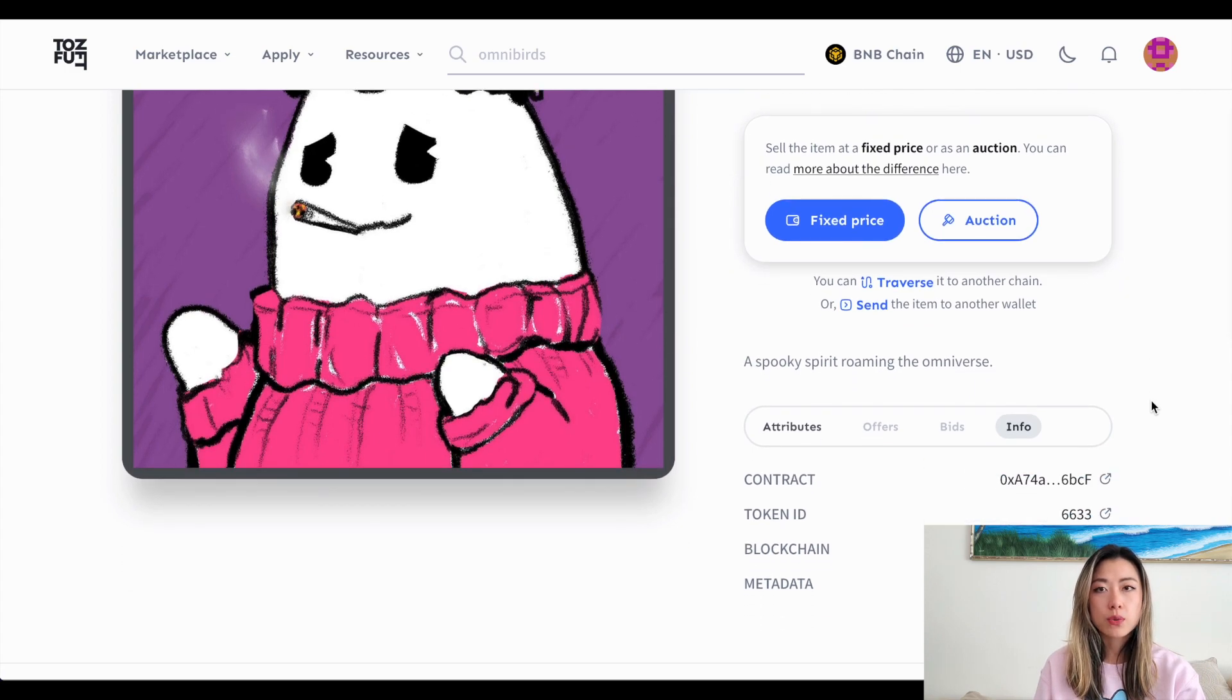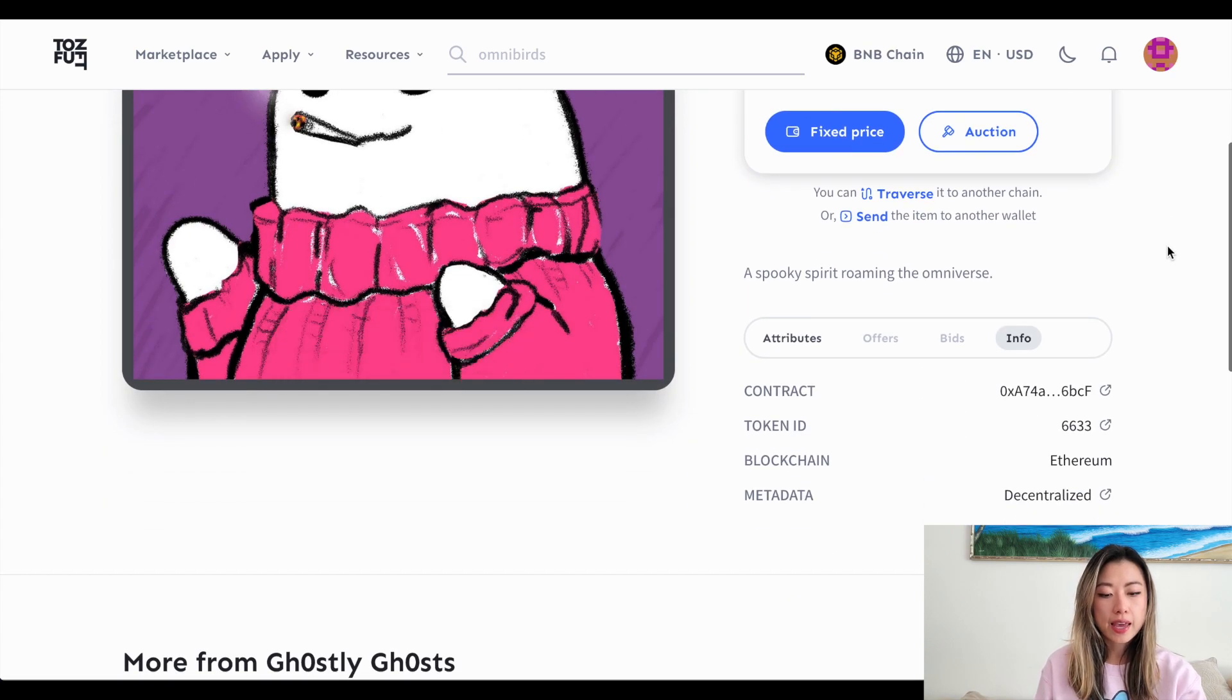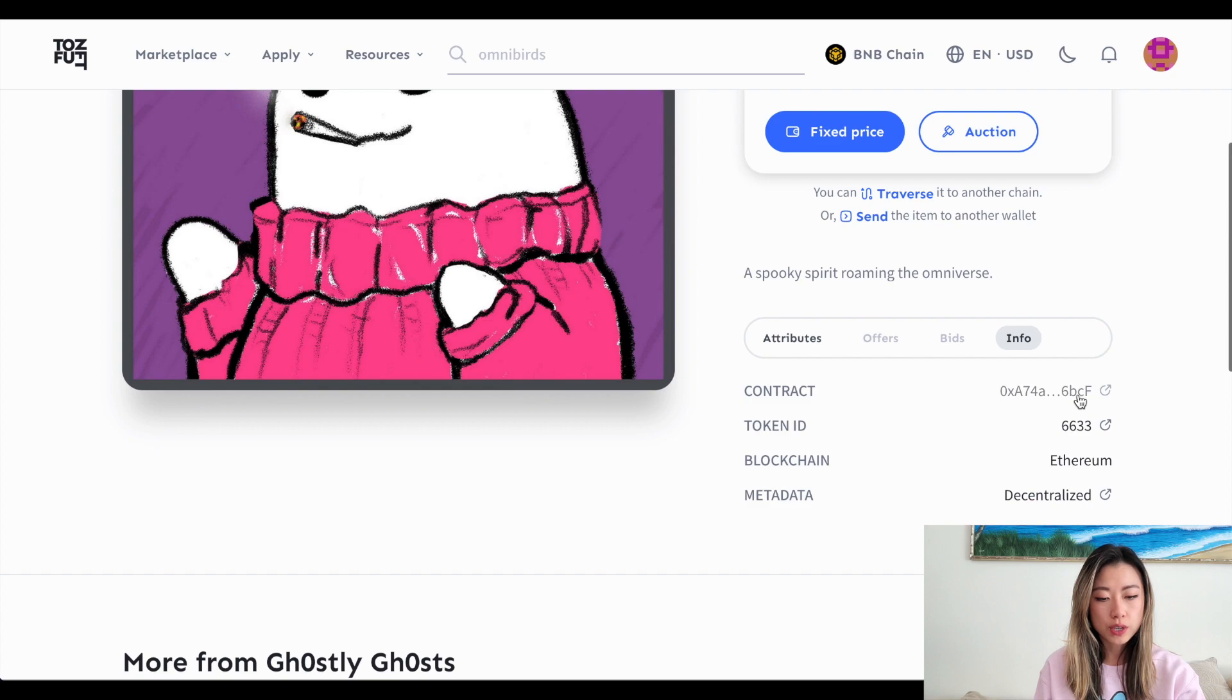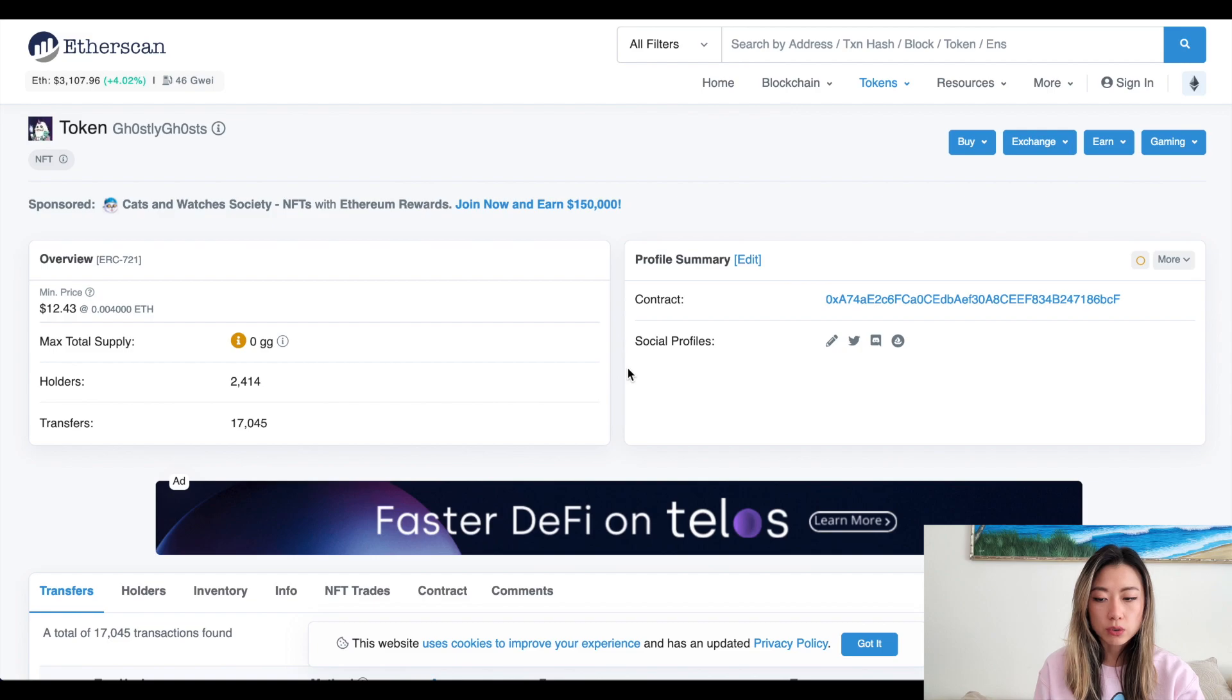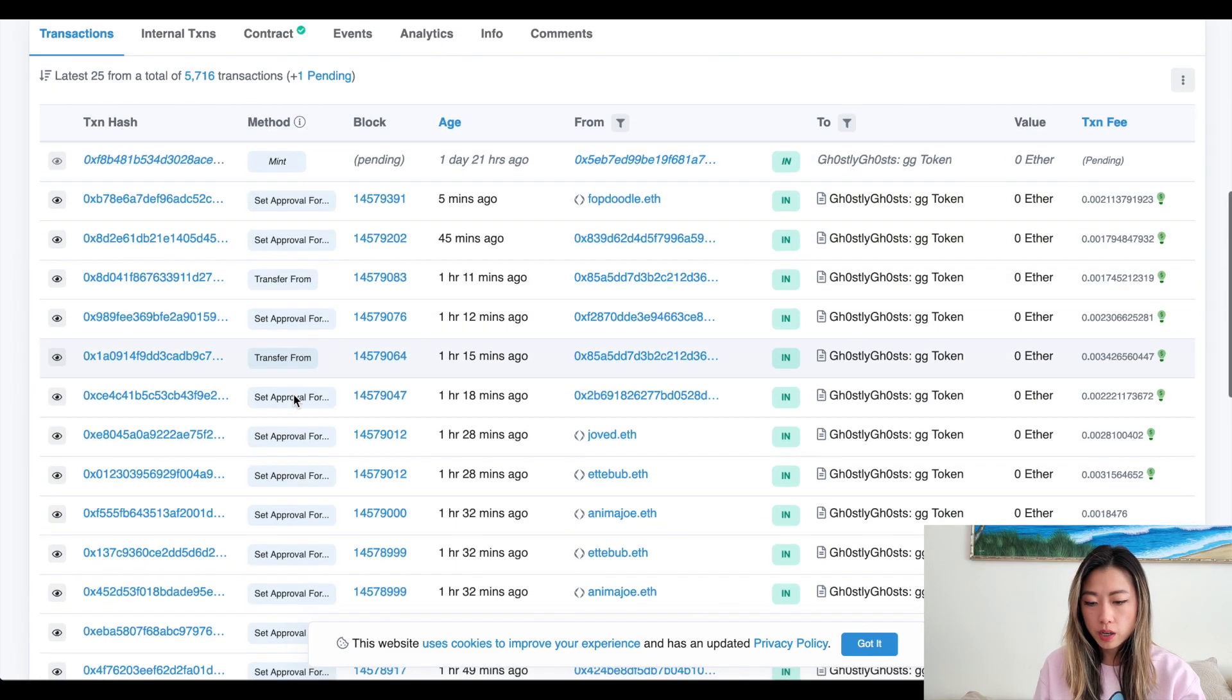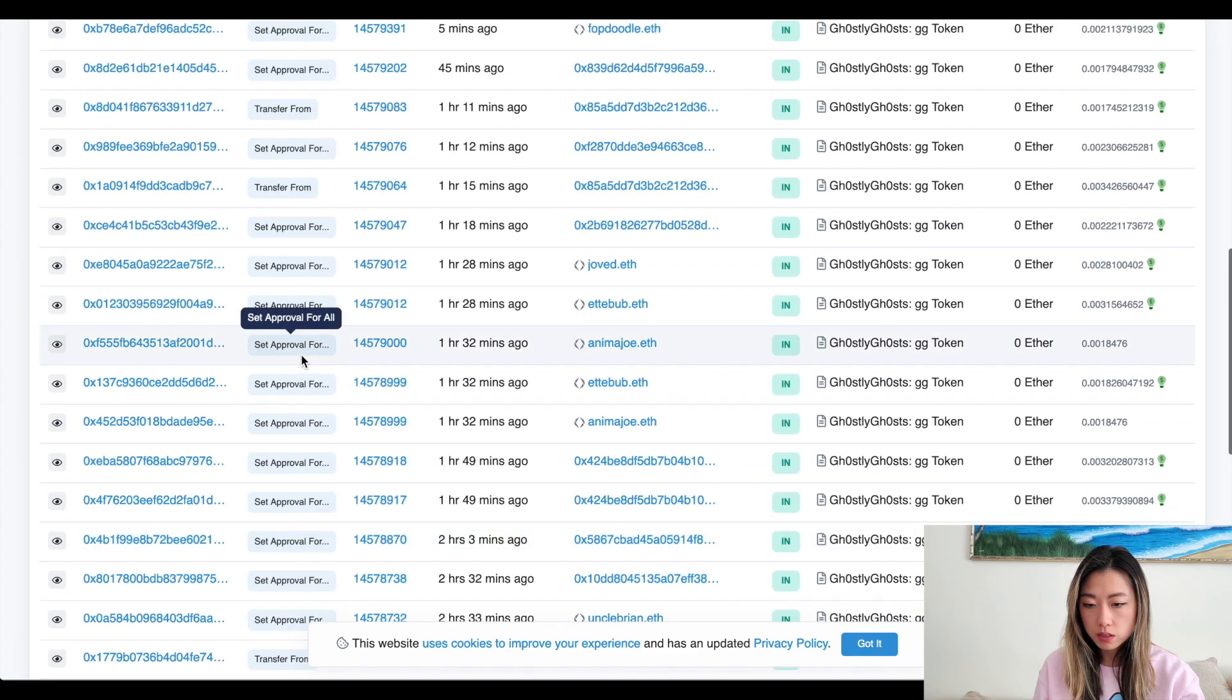This is going to require you interacting with the contract directly. Go to the NFT that you want to traverse and you look at the contract ID and blockchain. So here I click on the contract ID. It takes me to the token ghostly ghosts and look for a traverse transaction that was the most recent.